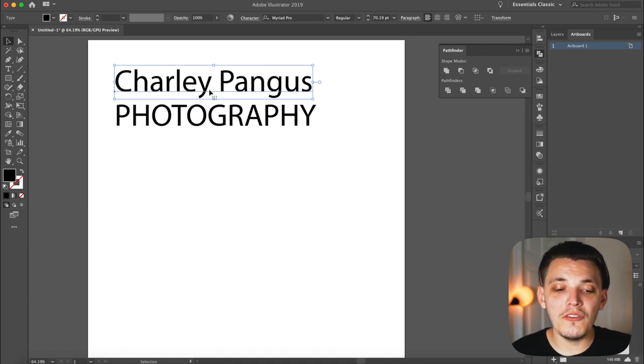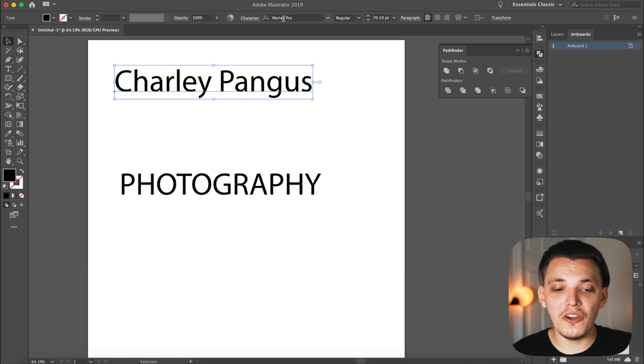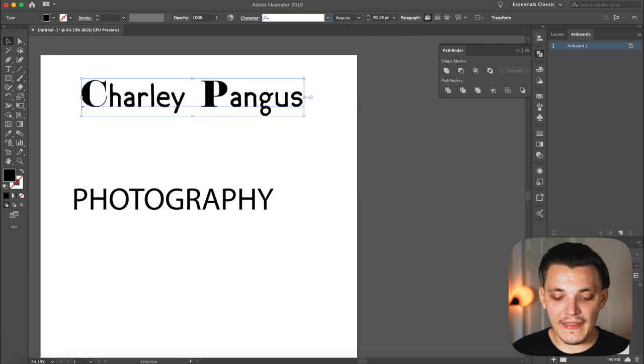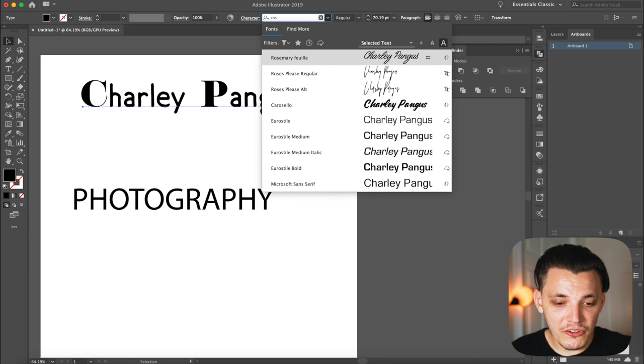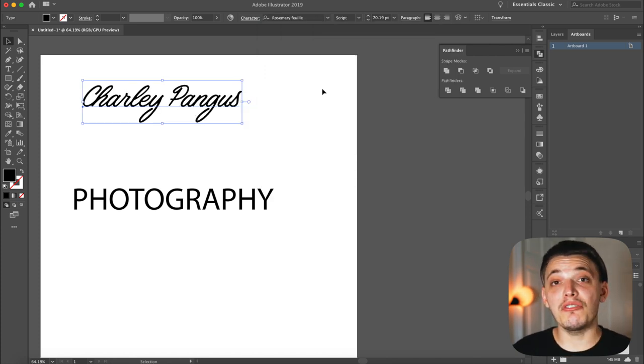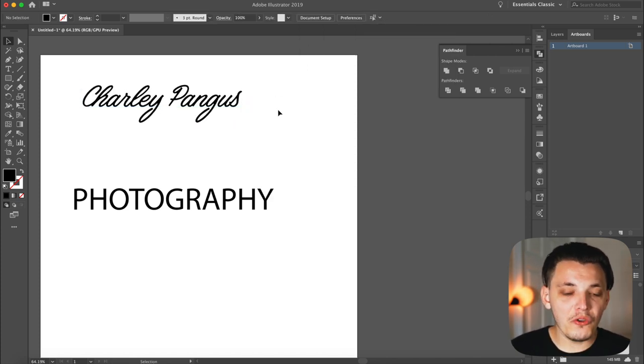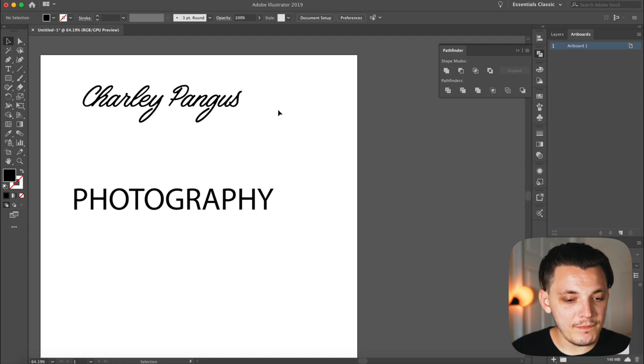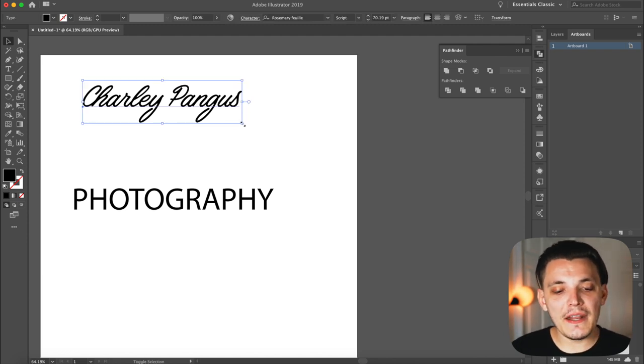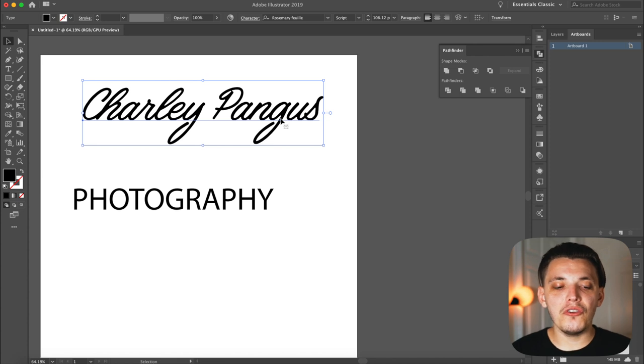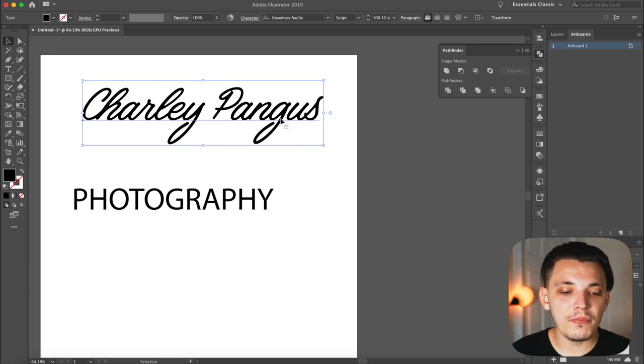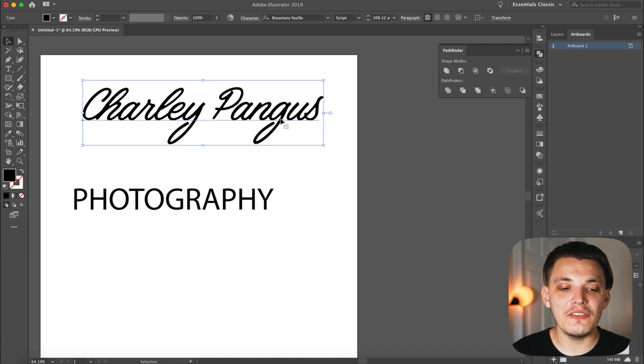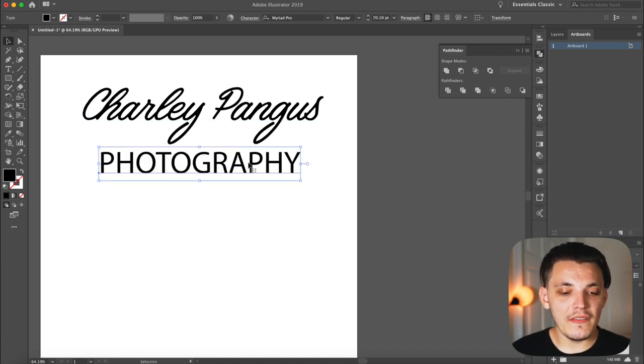Don't stress out if you don't have the perfect font for your name. I promise you there's so many options out there. So I have some ones that are already downloaded so I'm going to click on my name and I'm just going to go to my character palette up here. I actually do have a font that I used in my last video called Rosemary so we're going to use that one again. So I typed out my name Charlie Pengus and there's a couple things we could do.